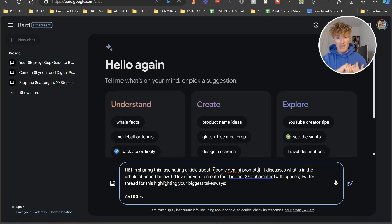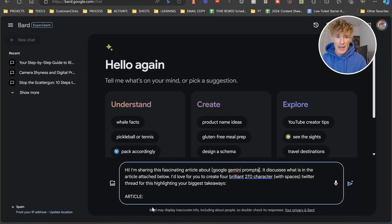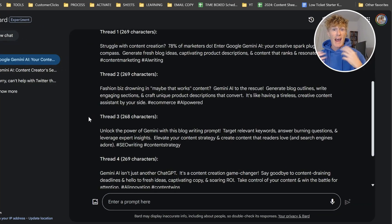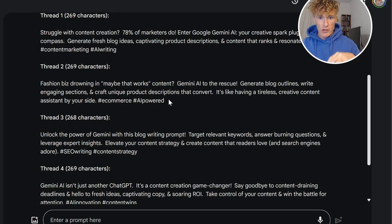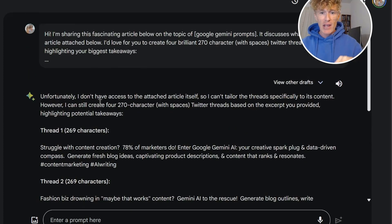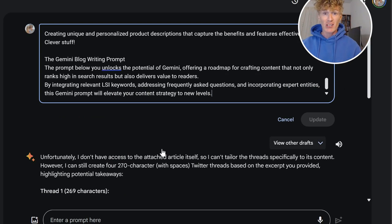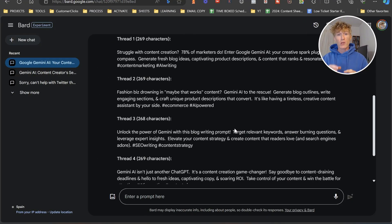I'd love for you to create a brilliant 270-character with spaces Twitter thread highlighting the biggest takeaways. I'm going to grab this piece of content and paste it in underneath where it says 'article.' As you can see, we've got thread one — 269 characters, 'Struggling with content creation? 78% of marketers do. Enter Google Gemini AI, your creative spark.' You've got thread two, hashtags included as well. All you would do is build a thread inside Twitter with these. I only put in four, but you can change that to five or ten, whatever it is. Test it out yourself. I don't like to overload the AI when I do this.